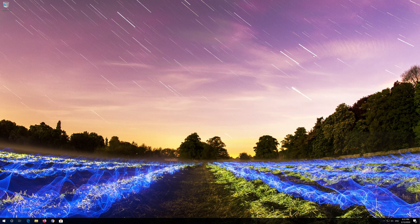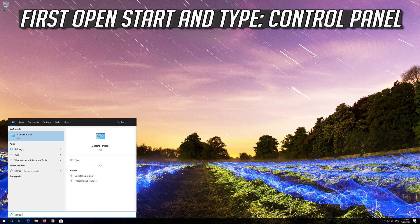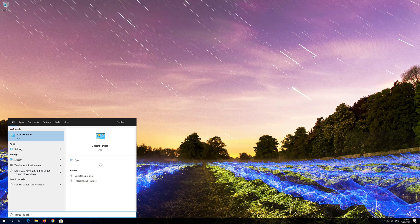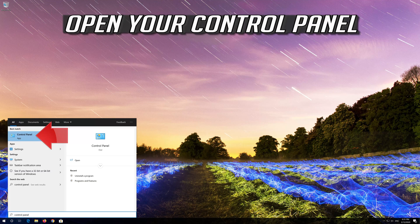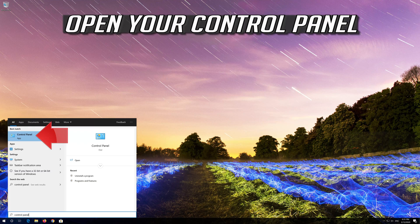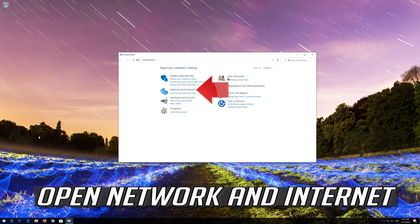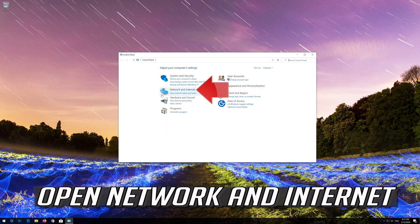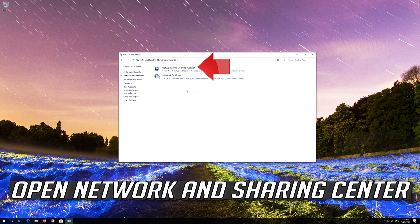If that didn't work, first open start and type control panel. Open your control panel. Open network and internet. Open network and sharing center.